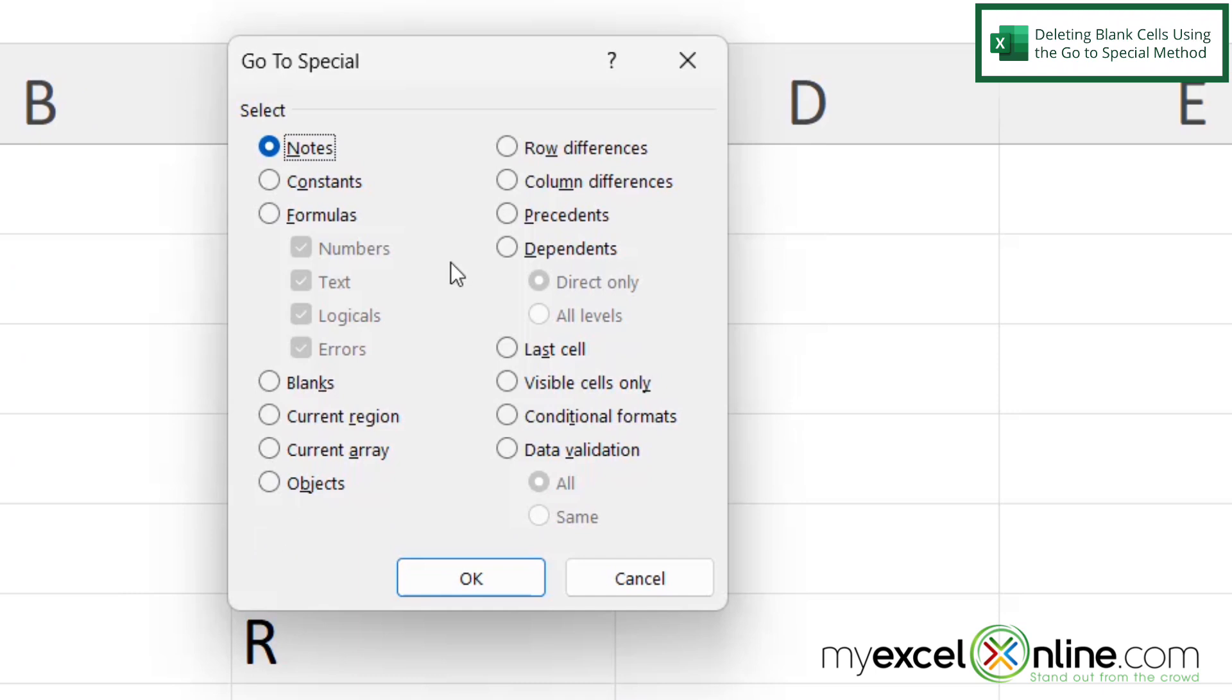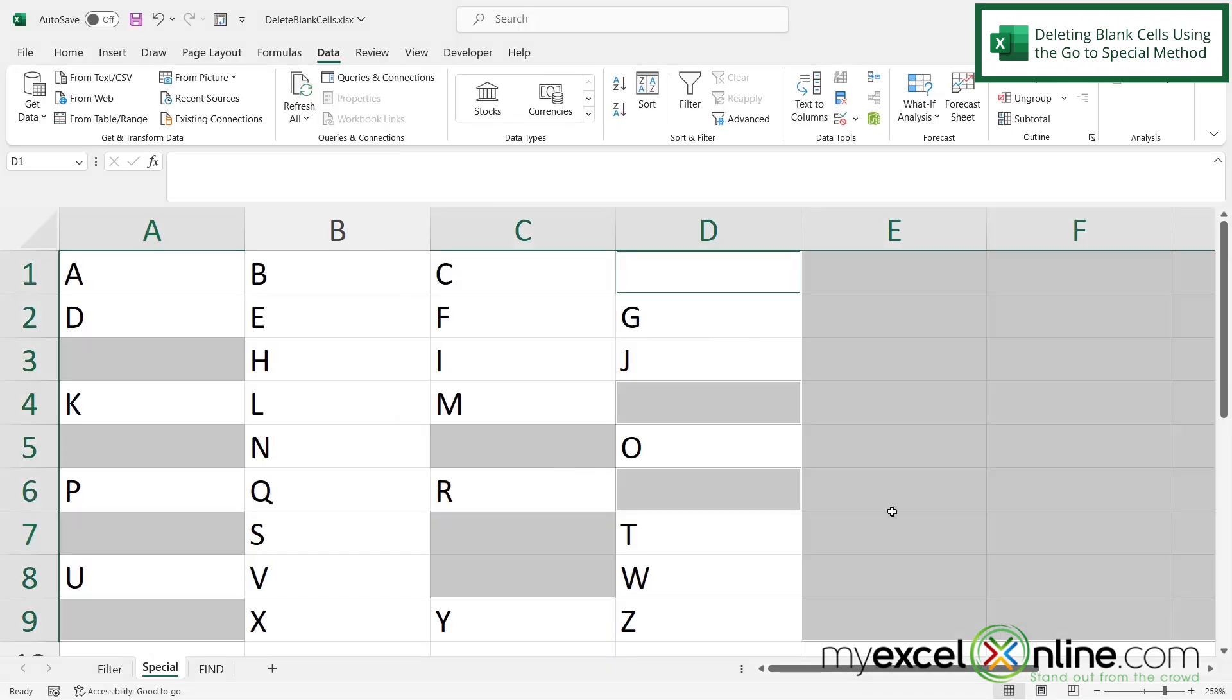I can now select lots of different options for special cells here, but in my case, I want blanks. So I'm going to click blanks and say okay and now you can see all my blanks have been highlighted.